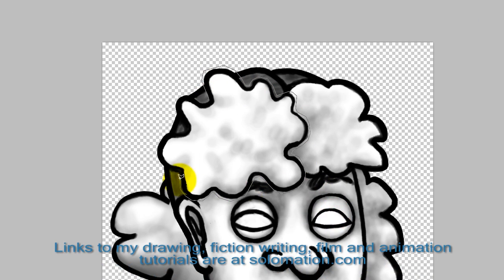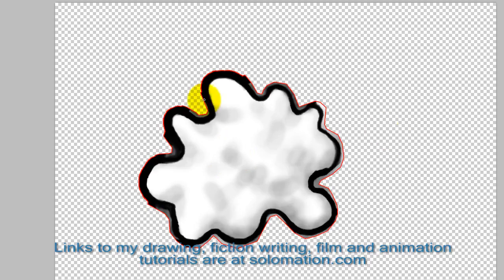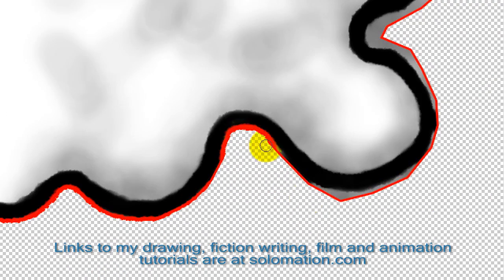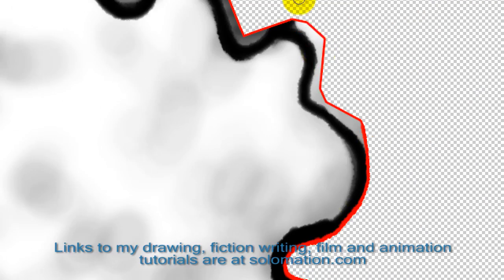Hi, my name is Cy Porter, and this is another tutorial for film and animation.